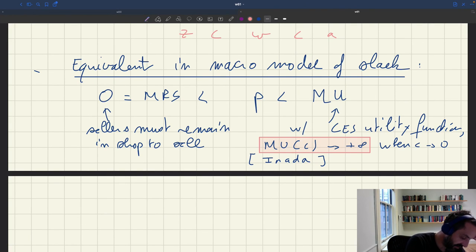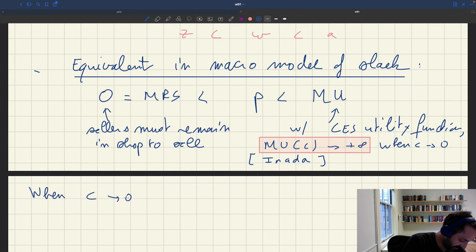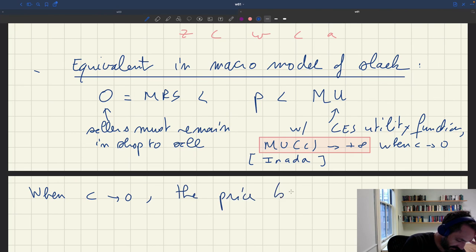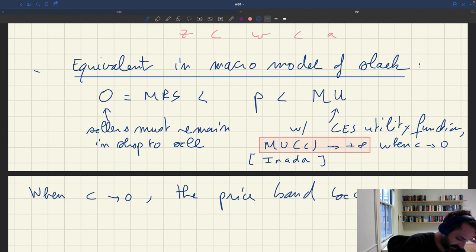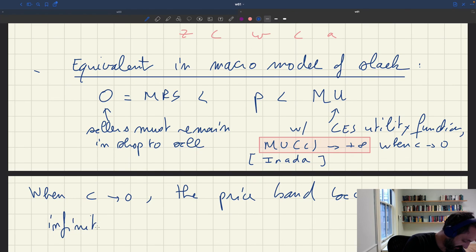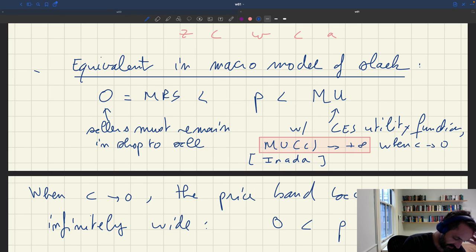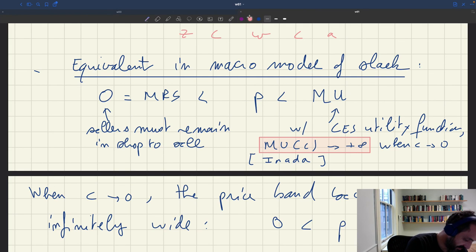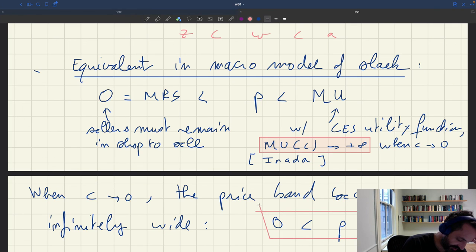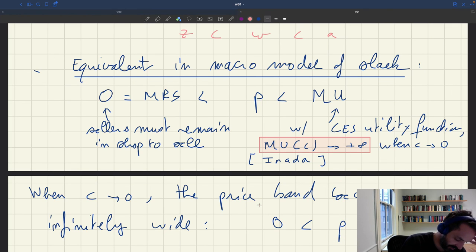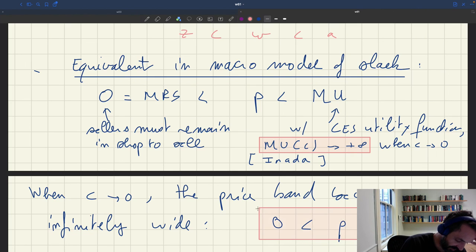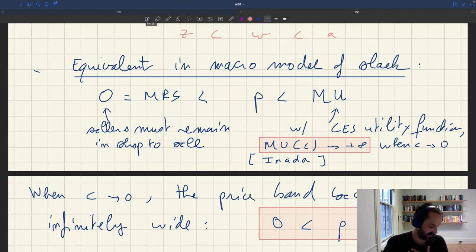So basically, what we see here is that when C goes to zero, the price band becomes infinitely wider. So we don't have this restriction from Hall's paper that your wage or price is already in a narrow band here.